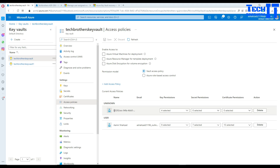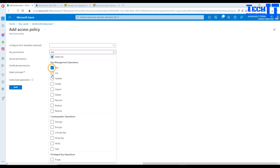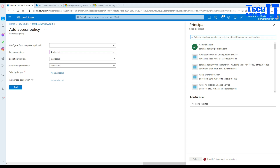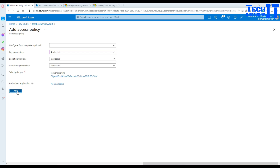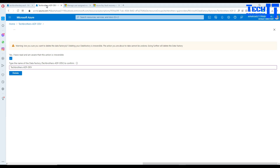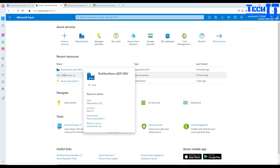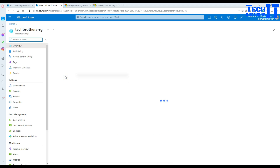I go to Access Policies on the restored key vault. There's a deleted entry there. I'll add back the managed user identity — TechBrothers-AMI — with Get, List, Wrap Key, and Unwrap Key permissions. Honestly, if you've created a user-managed identity, added it to the key vault, used it as a Customer Managed Key in Data Factory, and then deleted all resources at once, you end up in this situation.